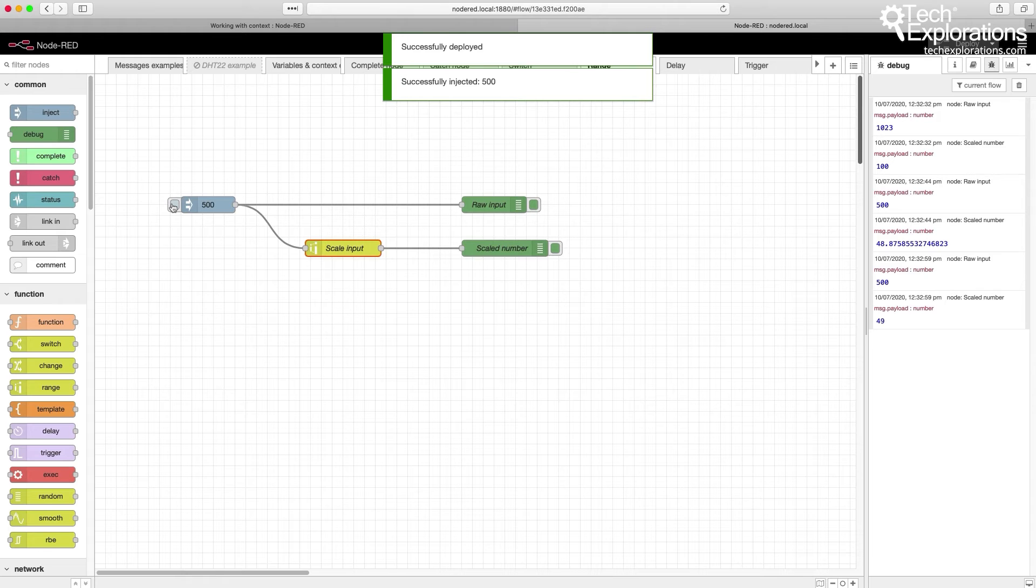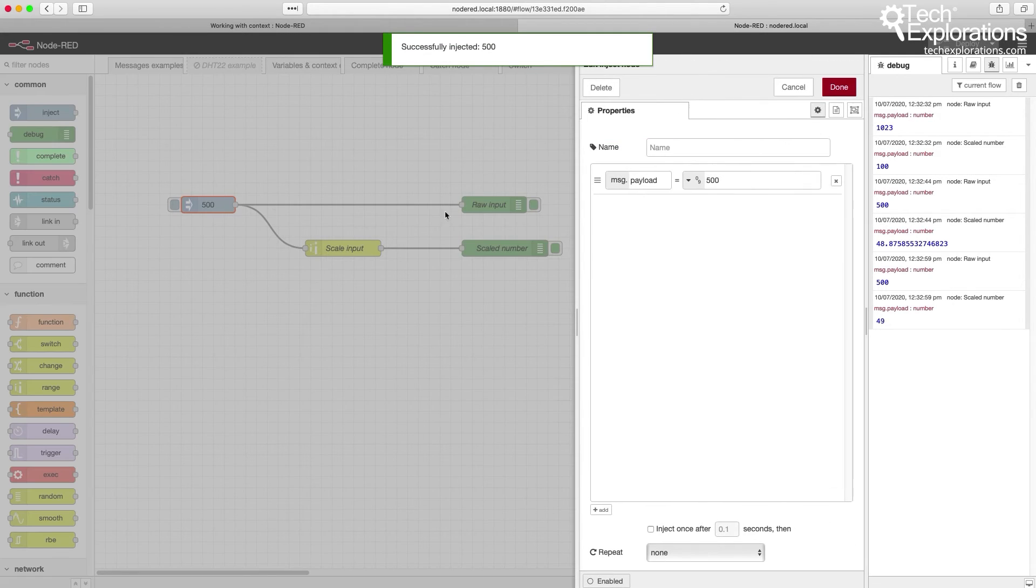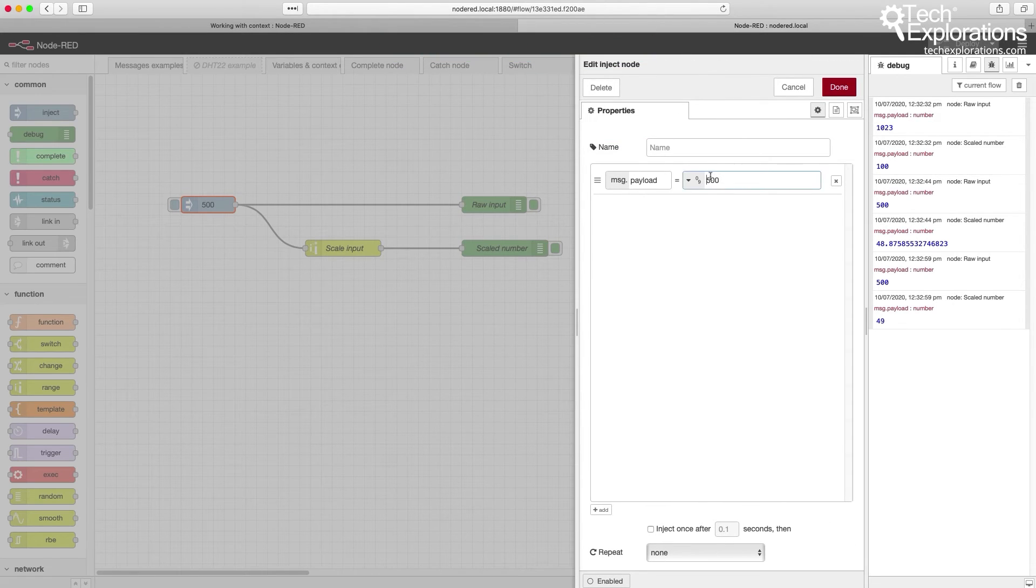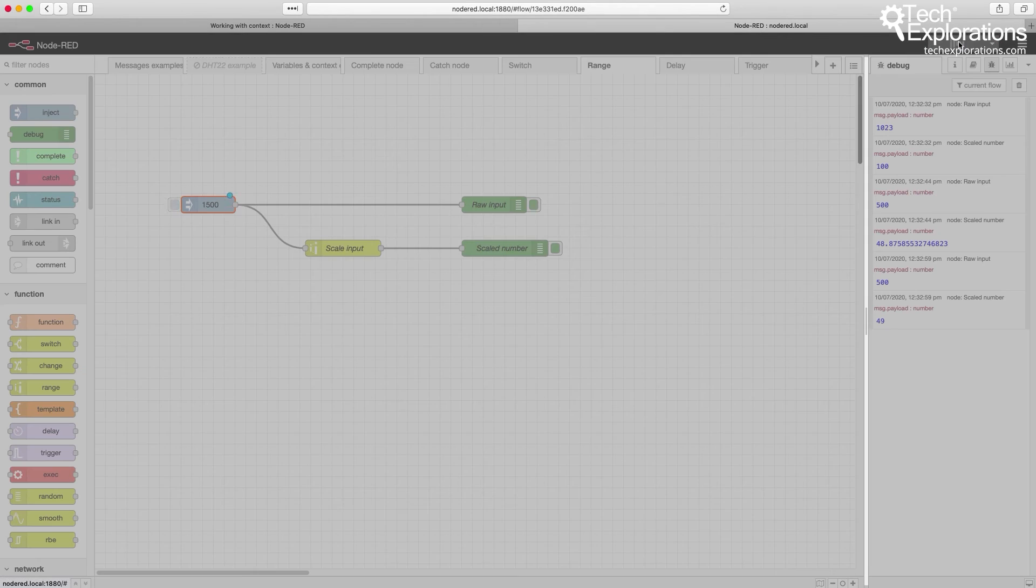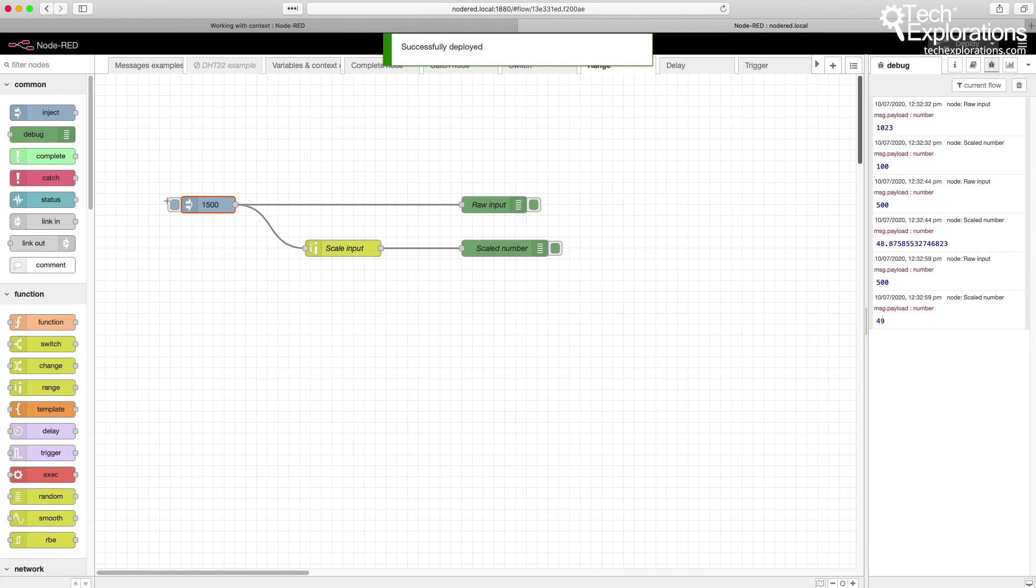If I go beyond the scale, let's say I make that 1500, let's see what happens.